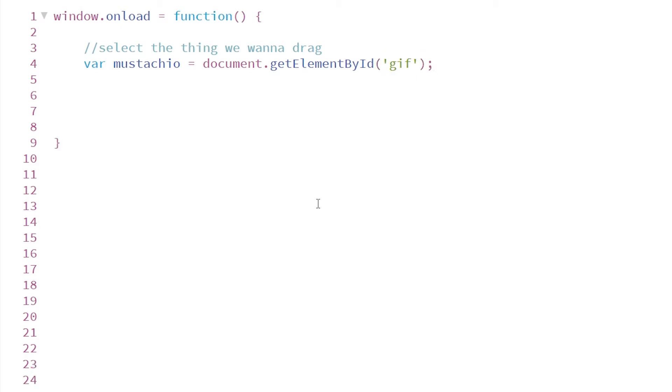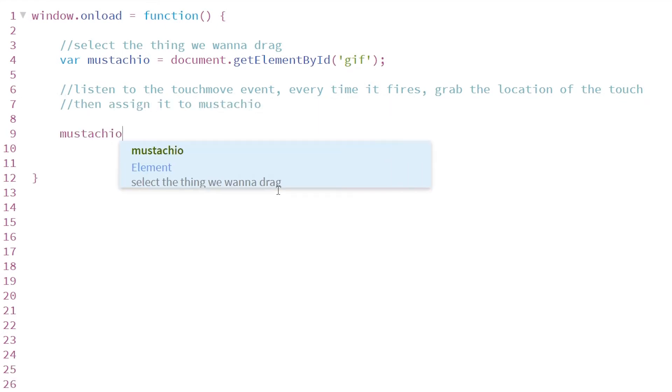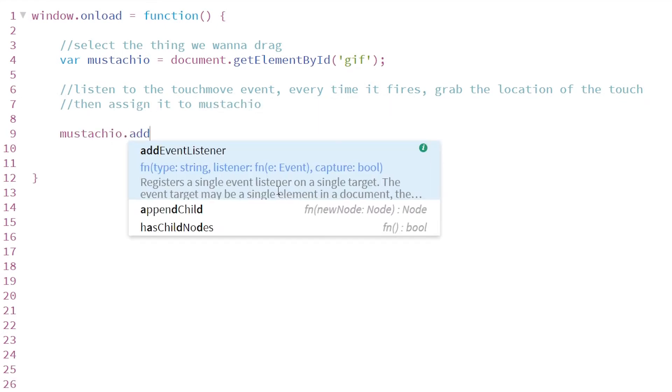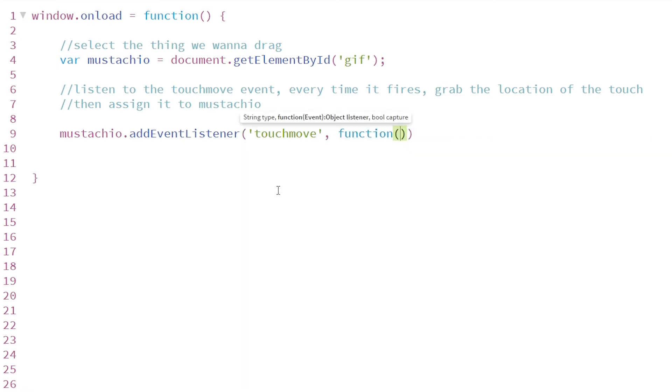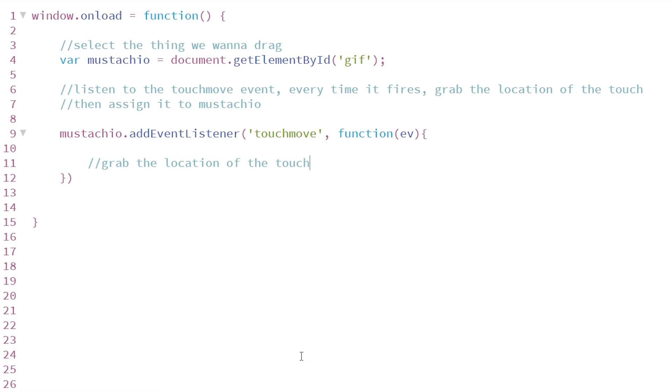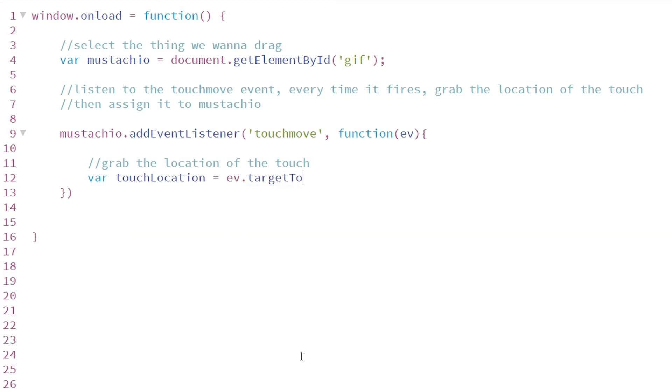The next thing we're going to do is create an event listener for this mustachio GIF image. We'll do addEventListener and we're going to be listening for the touchmove event. The touchmove event, every time it fires, gives us the location of where it fired. So the first thing we're going to do is grab that location. I'm going to call this variable touchLocation, and it's going to be in this array called targetTouches. And we just want the very first element.